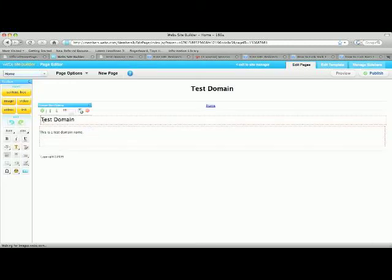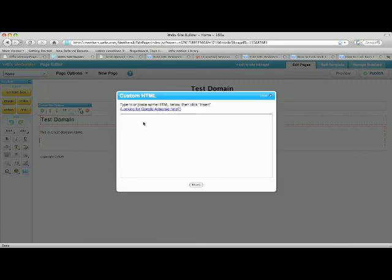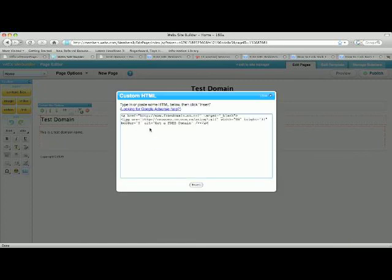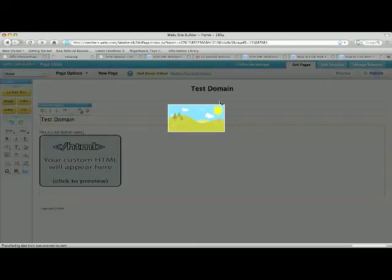All right, so no matter what you're on, Synthesite, webs, or Webley, you're going to go to this custom HTML button, paste the HTML that was on that website, insert, publish, you're done.